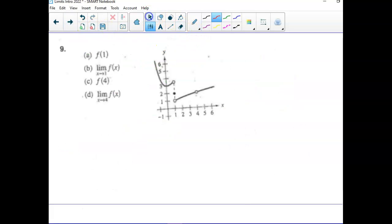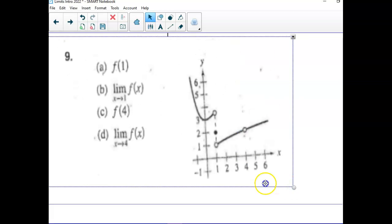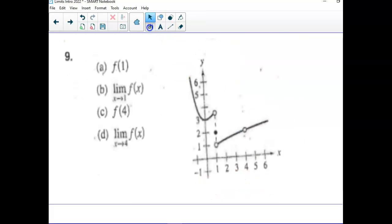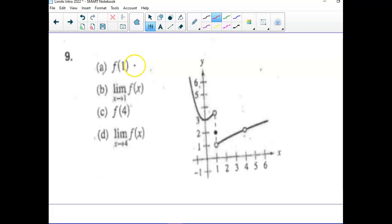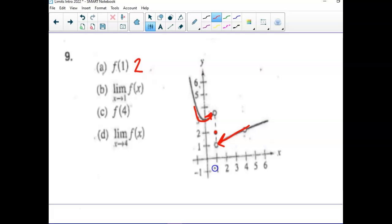If you put a one in, what do you get out? It's a solid dot here at two. If you are approaching one from both sides — getting close to an x value of one from this side and from this side — from the left it's approaching like three and a half, from the right it's approaching one. So if it's not the same value from both sides, it just does not exist.